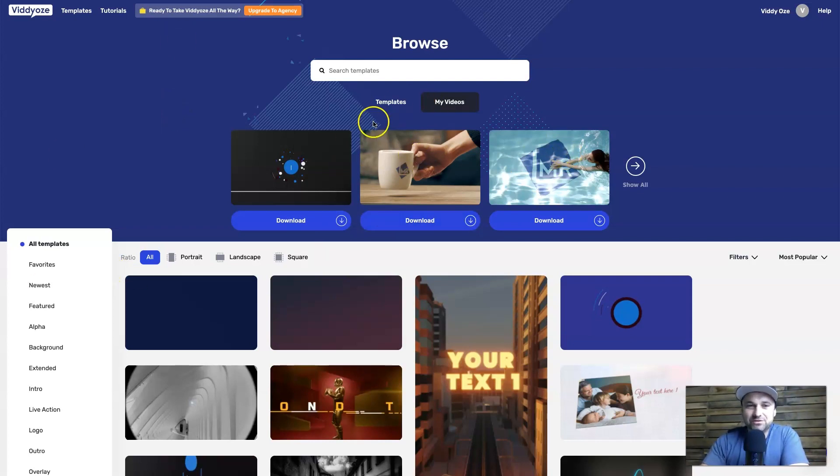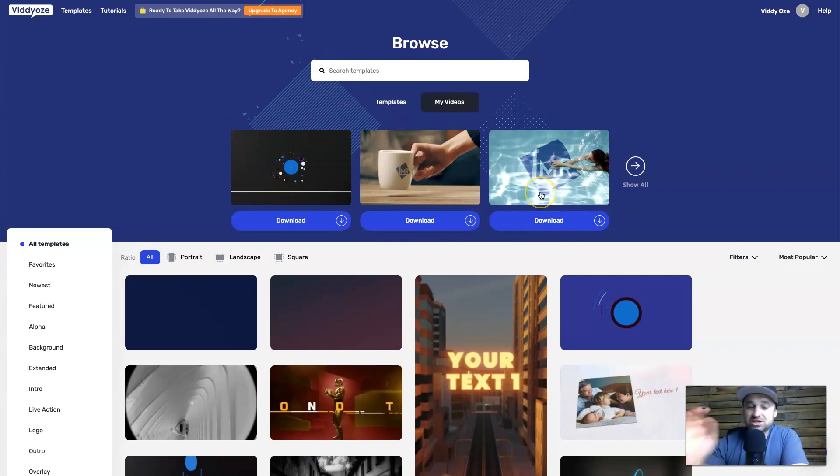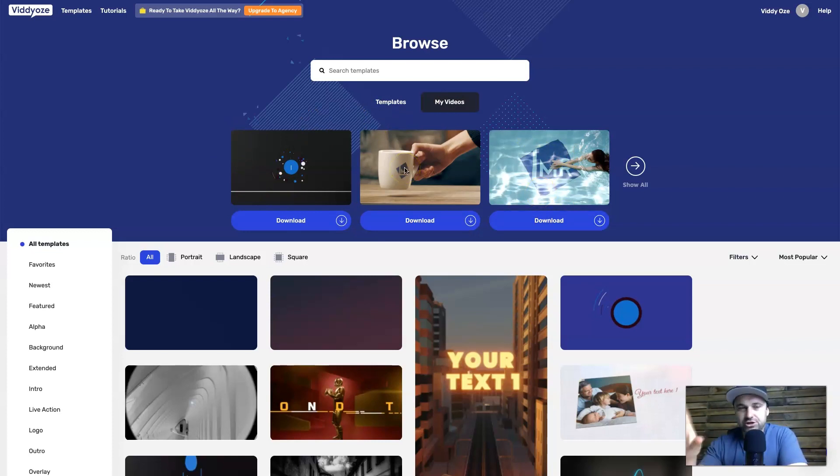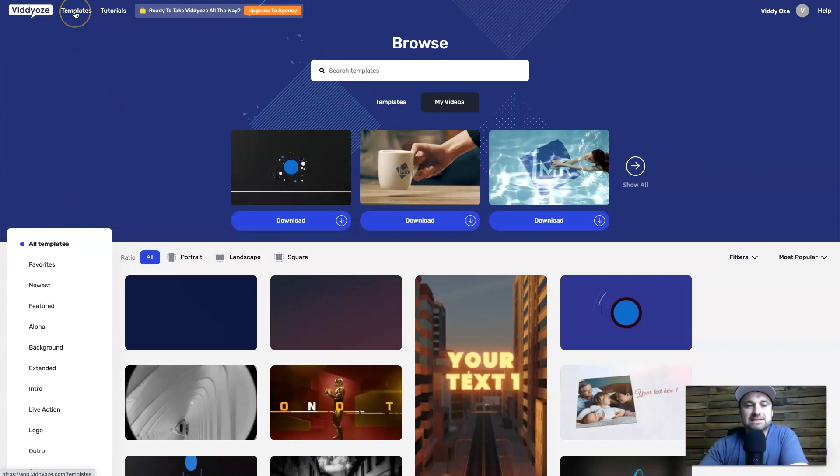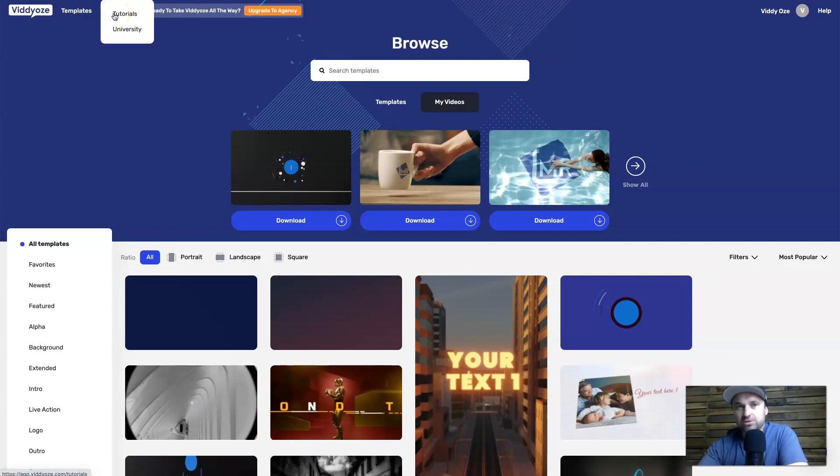Now this is the Viddyoze dashboard. As you can see, I've been working on a few different types of videos which I'm actually going to show you what they look like in a second. But first of all, I'll show you the navigation of the home page. First of all on the left, we're actually currently on the templates page right now, but there is also another tutorials tab.